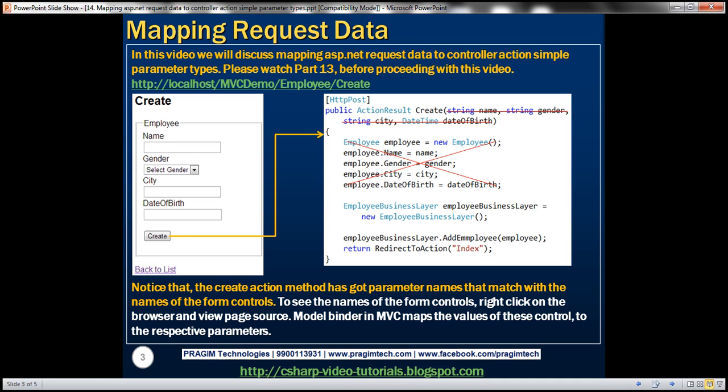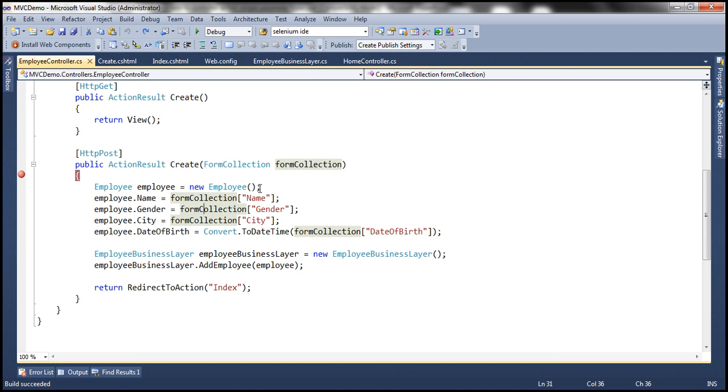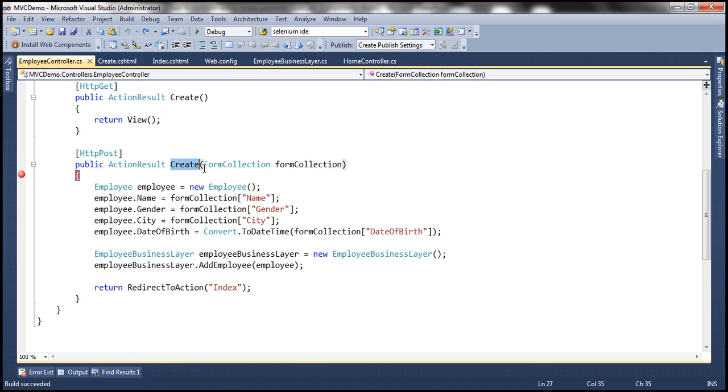In part 13, we discussed using form collection object. Let's flip to Visual Studio. So here we have this create controller action method, which responds to HTTP post operation. And this method has got this parameter form collection object. From part 13, it should be clear that form collection object will automatically receive the posted form data.